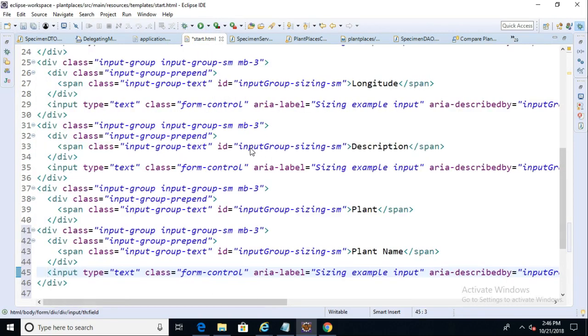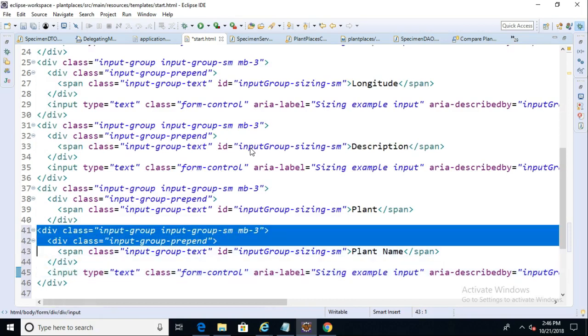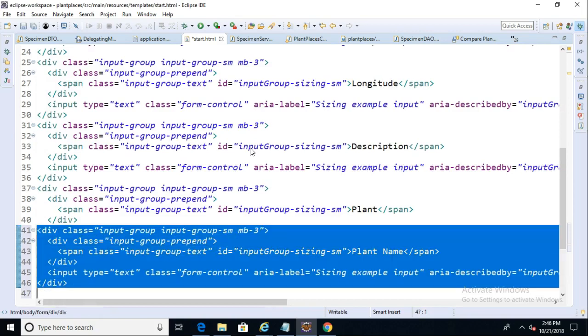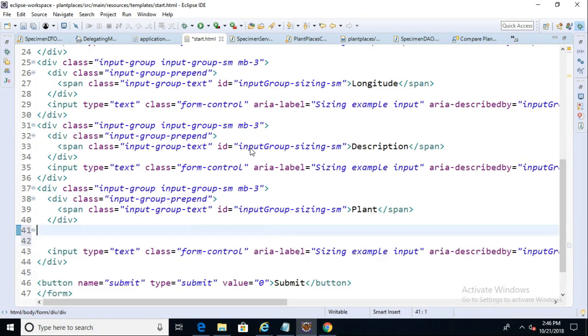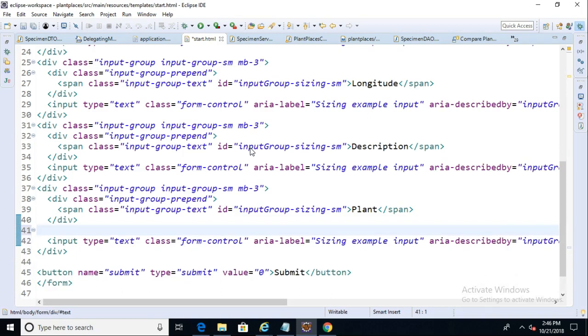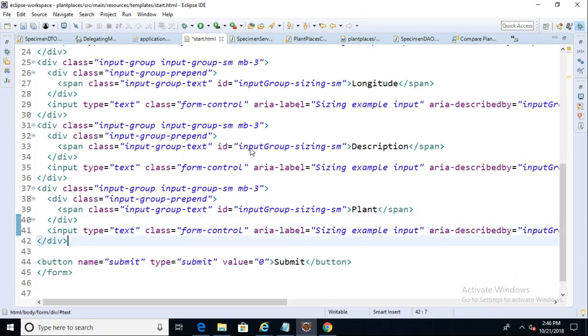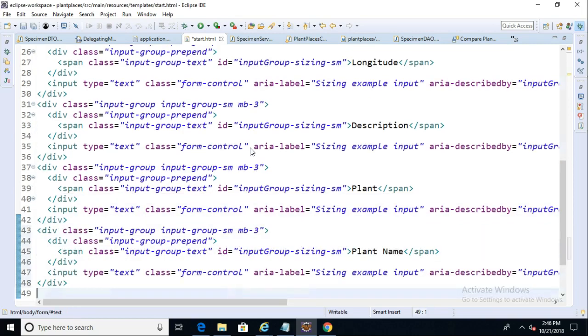And actually, as I'm looking at this, I realize that I've put this just slightly in the wrong place because I've sandwiched it between the existing plant ID. So let me just clean that up just a little bit. There we go.